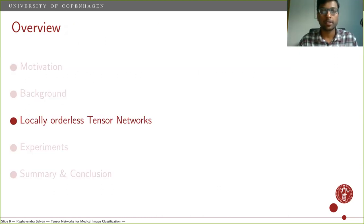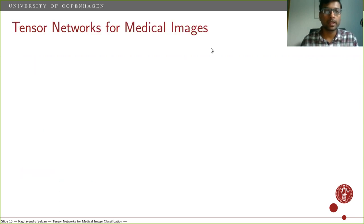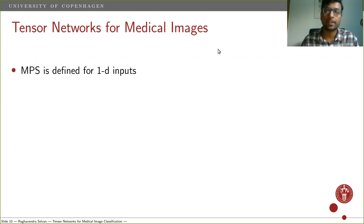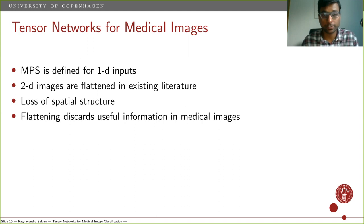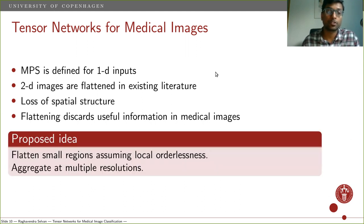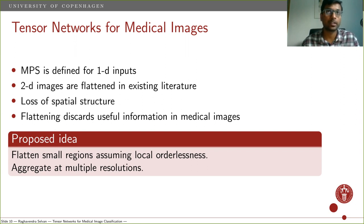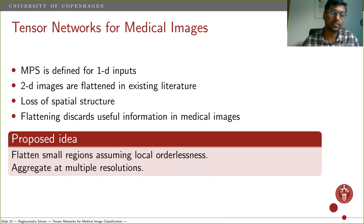This brings us to our contribution: locally orderless tensor networks (LOTN). The primary motivation is that existing MPS-based applications operate only on one-dimensional input. When applied to 2D images, images are flattened to be one-dimensional, which can be detrimental due to loss of spatial structure — especially in medical imaging. Keeping this in mind, we propose to perform local operations instead of flattening the entire image into one long vector. We treat small regions as locally orderless and aggregate these local operations at different scales, inspired by classical image analysis techniques such as locally orderlessness and hierarchical treatment of images.